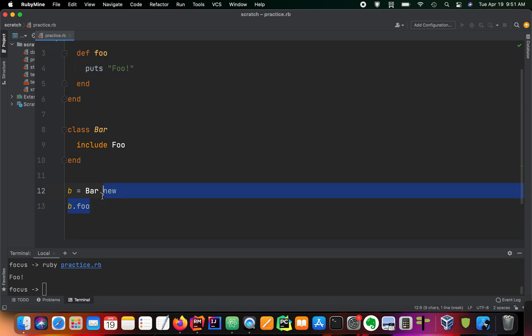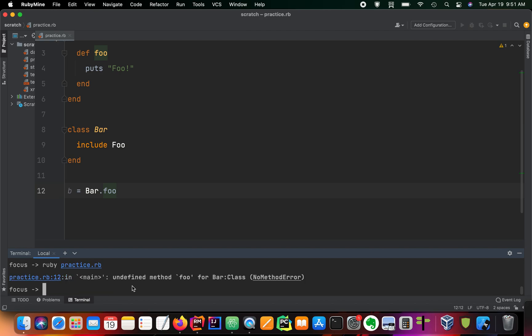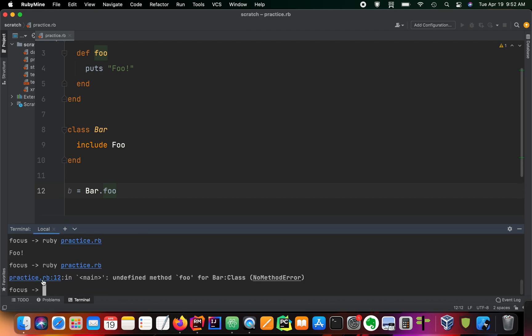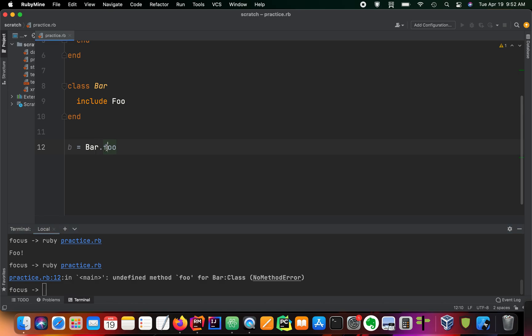If we were to try something like this, bar.foo, we would get a class error. So what we're doing here is we're not creating an instance of a class. We're trying to call foo as if it were a class method.